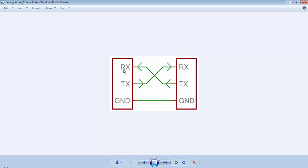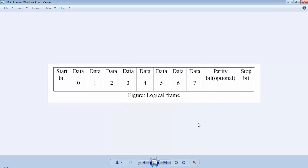The RX of the first device will go to the TX of the second device, and the RX of the second device will go to the TX of the first device, and the ground of both devices will be common. UART communication is an asynchronous communication and the data will be transmitted in the form of frames.